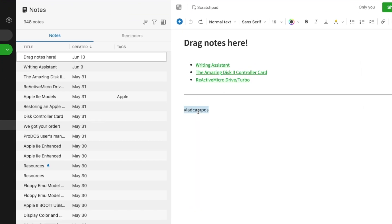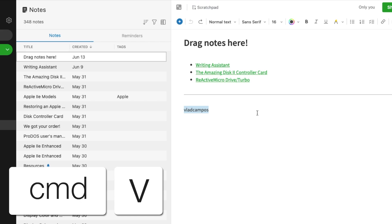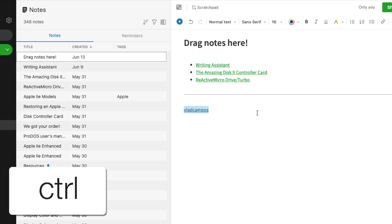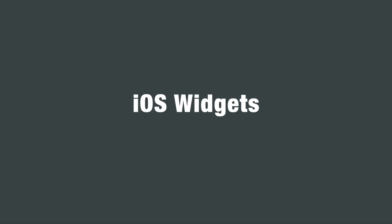The easy way is simply selecting the text and pressing Command+V on Mac or Ctrl+V on Windows. That's so simple.